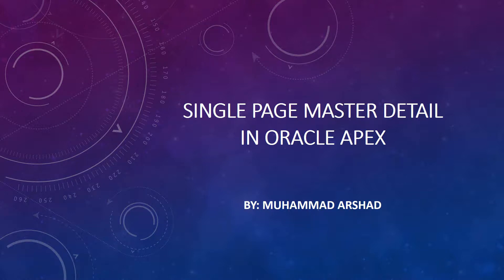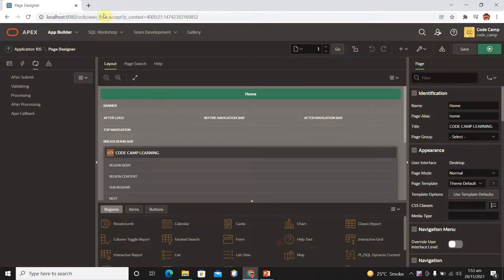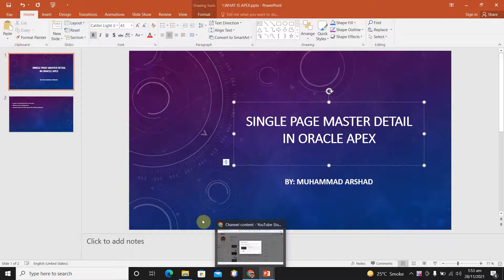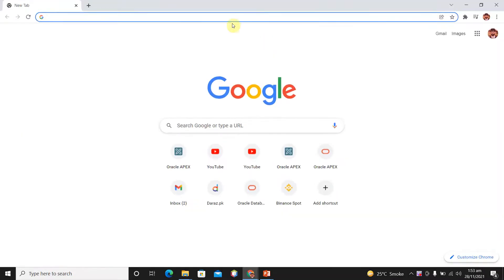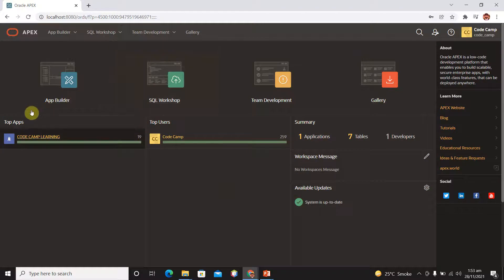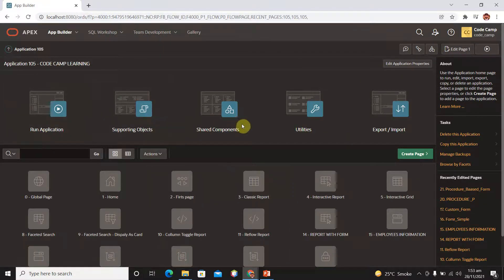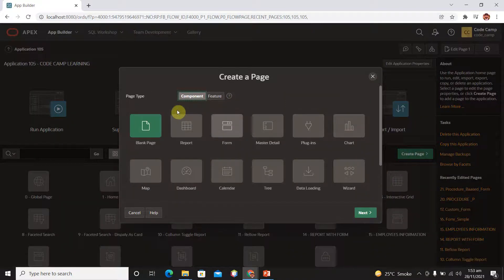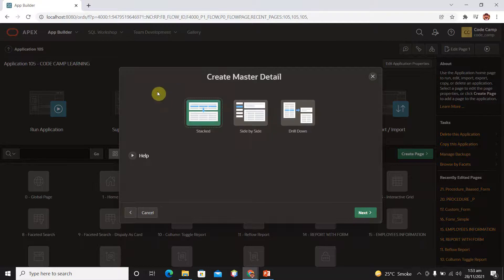Hello everyone, my name is Muhammad Arshad. In our last lecture we learned how we can create a procedure-based form in Oracle Apex. In today's lecture we will learn how we can create a single page master detail form in Oracle Apex. Go to your browser and login with Apex. We have covered the first three types of pages and today we will cover master detail form.